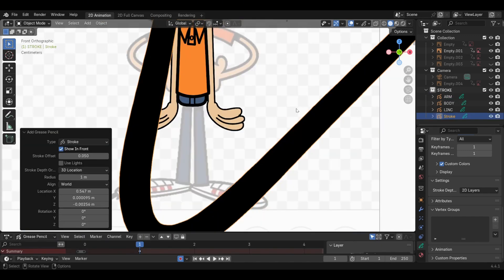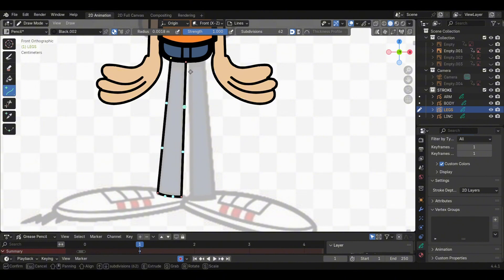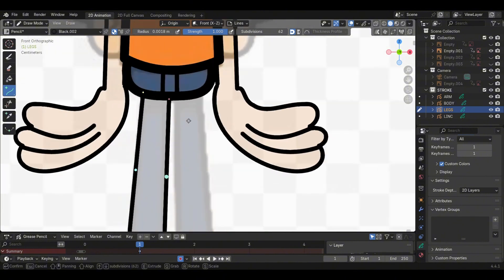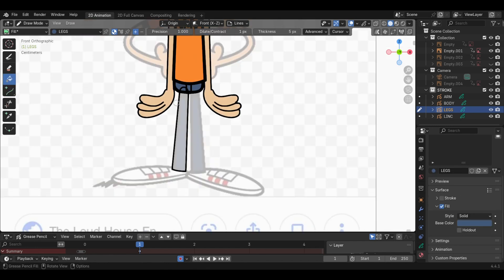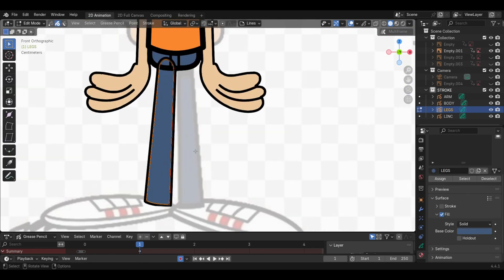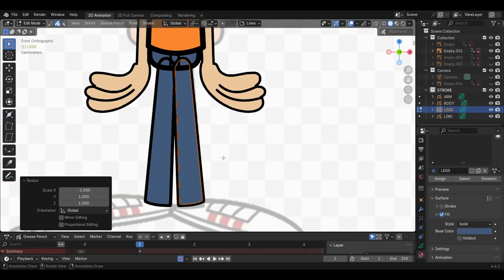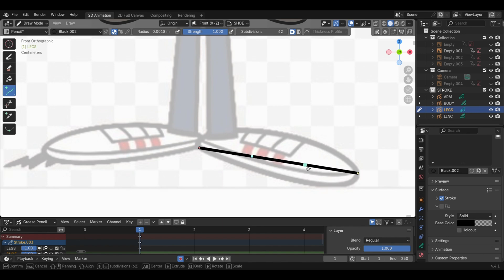Add another Grease Pencil Stroke for the legs. Put the shoe on its own layer.